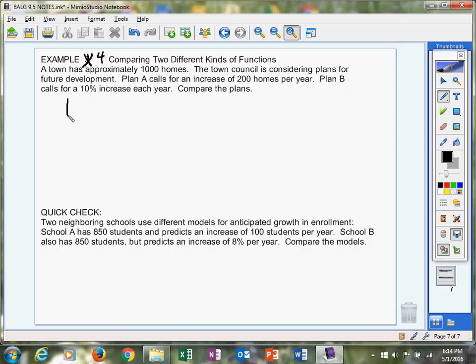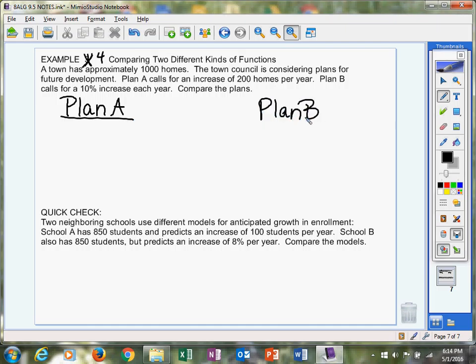let's make a chart here. Plan A and then plan B. Okay, we want to compare them. We want to see which one's good, which one's not. You are going to need your calculator, so please have that handy.